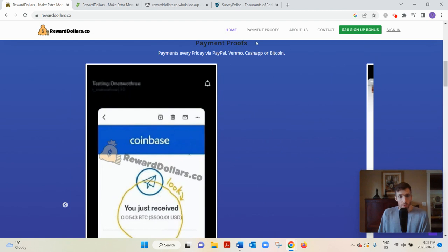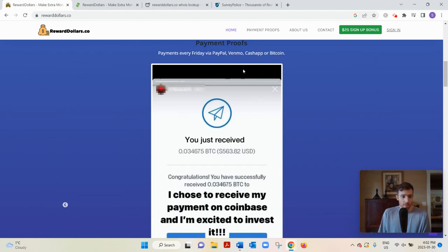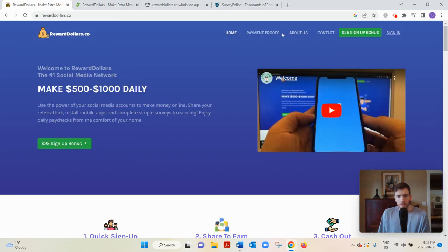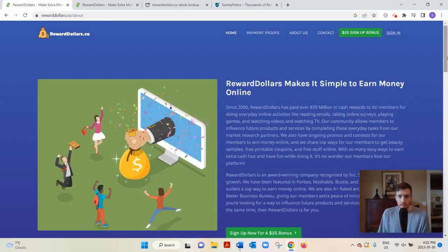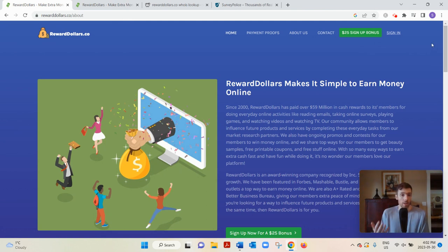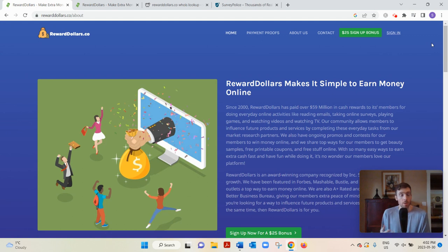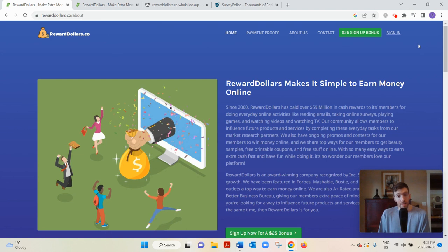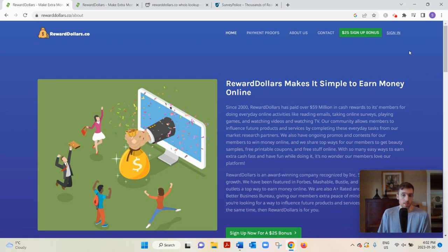These payment proofs can be easily faked with Photoshop. They say they paid over $59 million, and you think a website this big would have at least a few people come forward - legitimate people saying that they've actually been able to collect their funds, that they're actually getting paid out to their PayPal or Venmo or bank account or by check. But that hasn't happened.